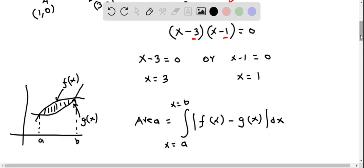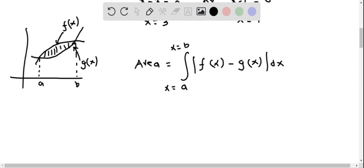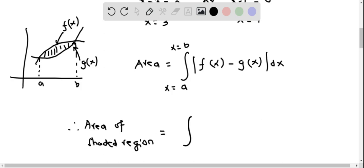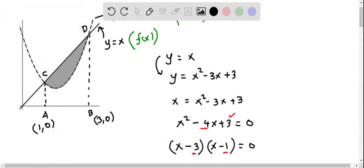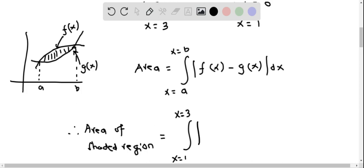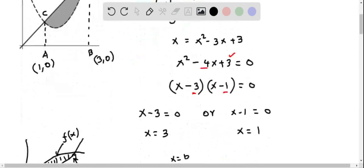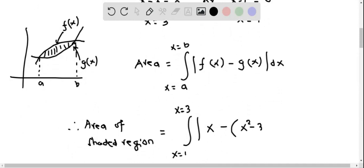In our problem, the top curve is F(x) = x and the bottom curve is G(x) = x² - 3x + 3. Plugging into the formula, the area of the shaded region equals the integral from x = 1 to x = 3 of |x - (x² - 3x + 3)| dx.